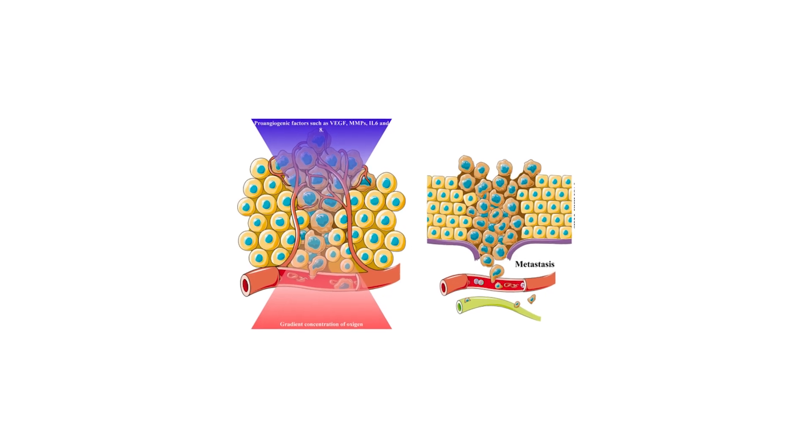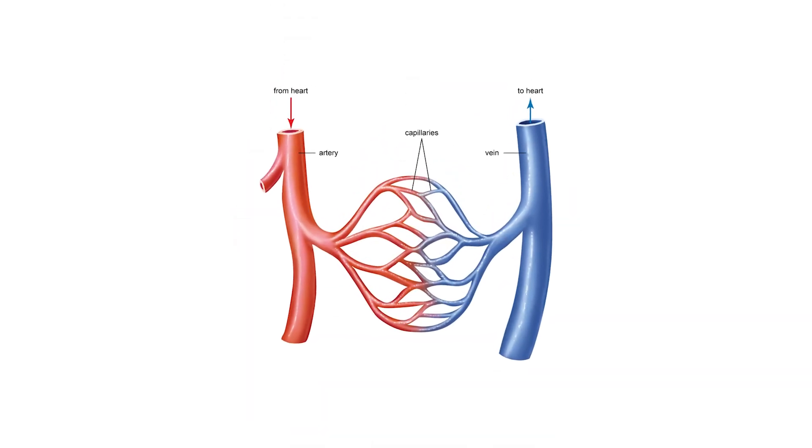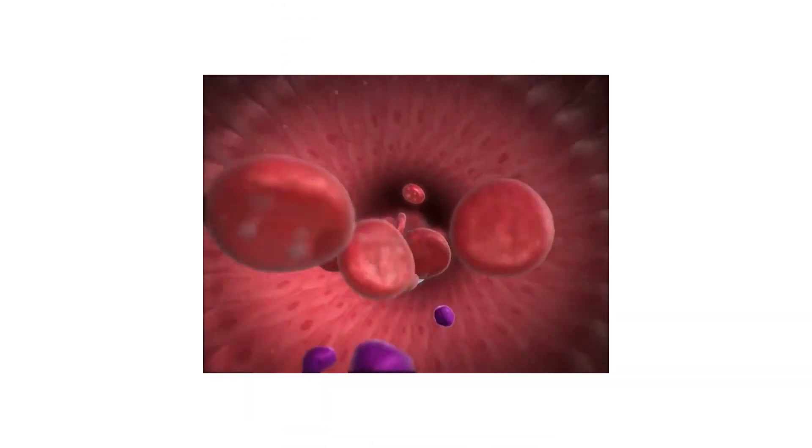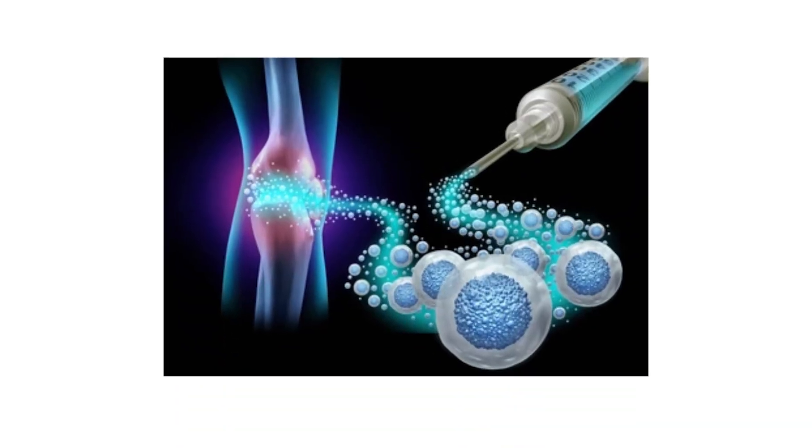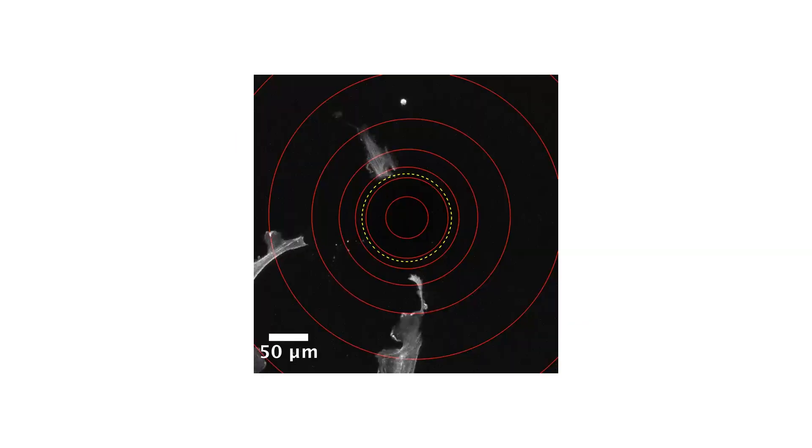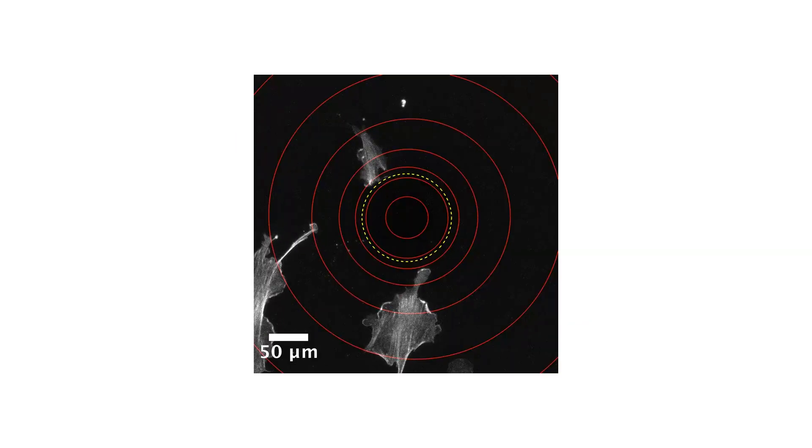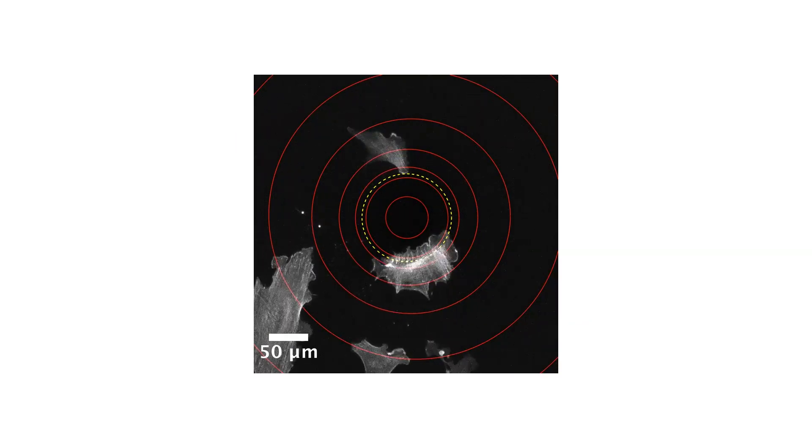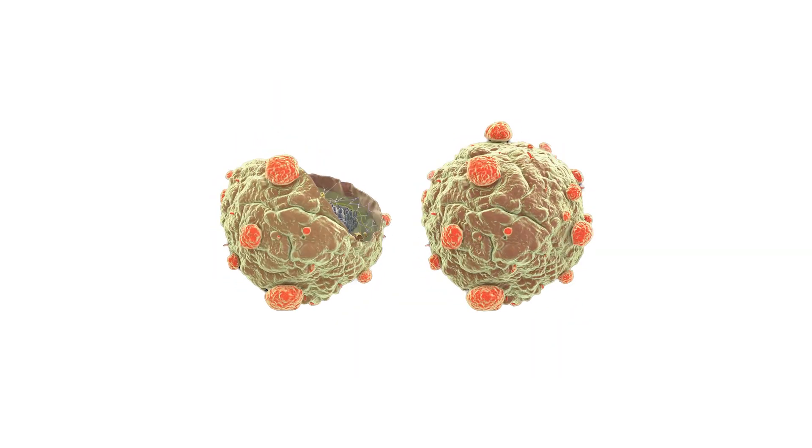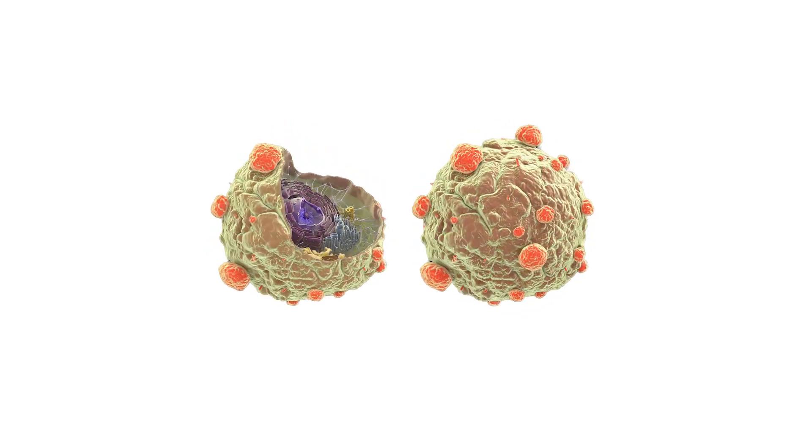It increases angiogenesis, which is the formation of new blood vessels that deliver oxygen and nutrients to damaged areas. This enhanced circulation supports faster recovery in connective tissues where blood flow is normally limited. It also elevates fibroblast activity. Fibroblasts are the cells that generate new collagen, the structural protein essential for tendon and ligament repair.